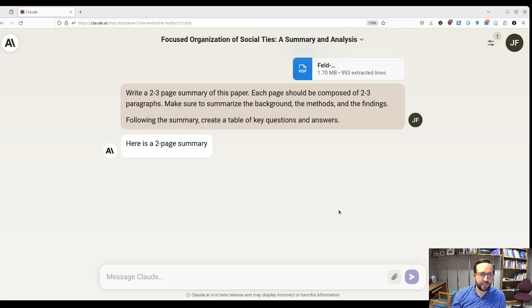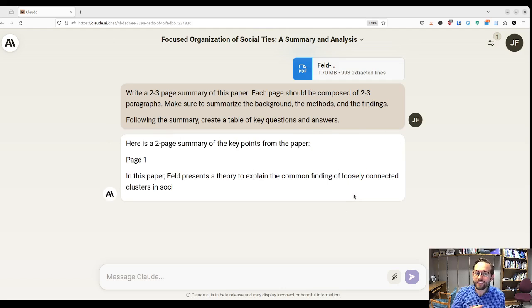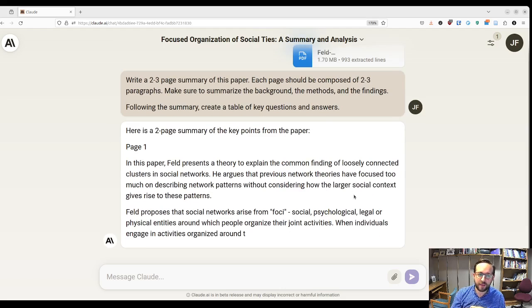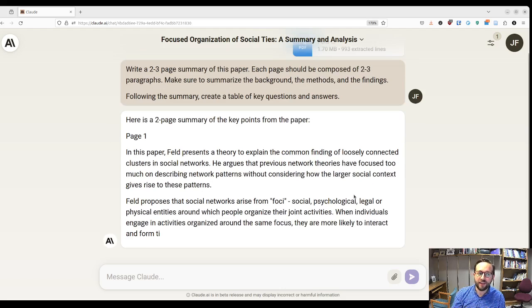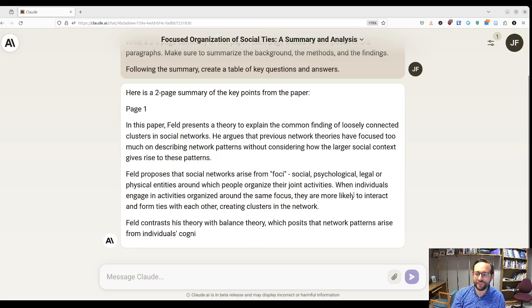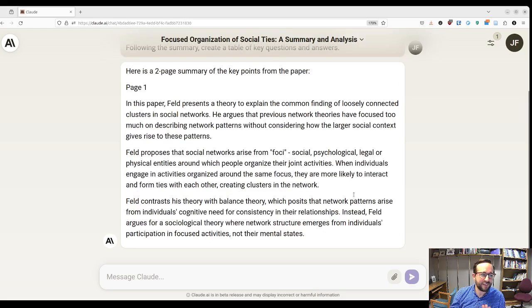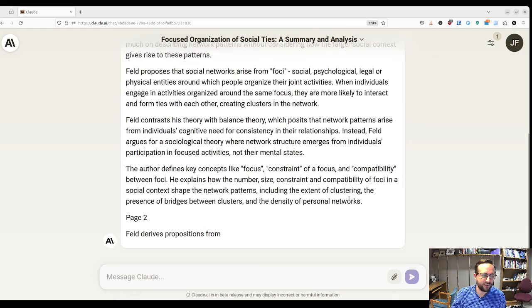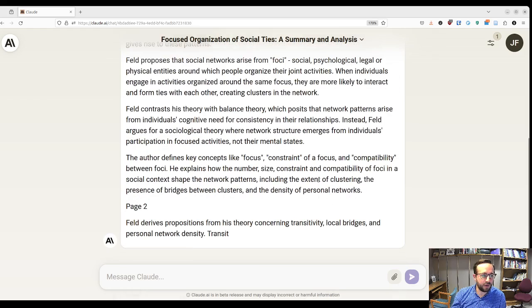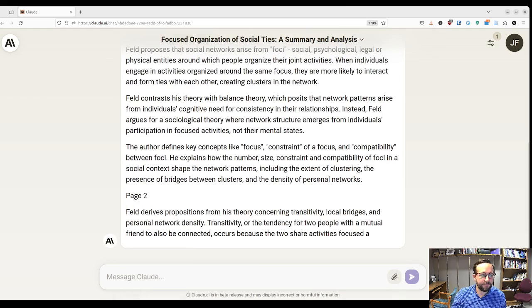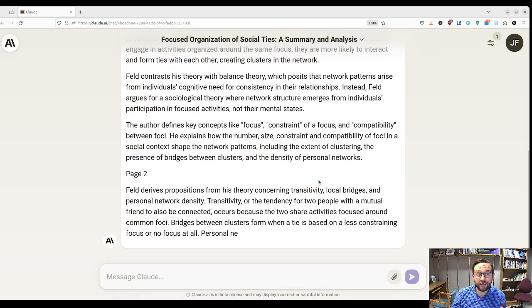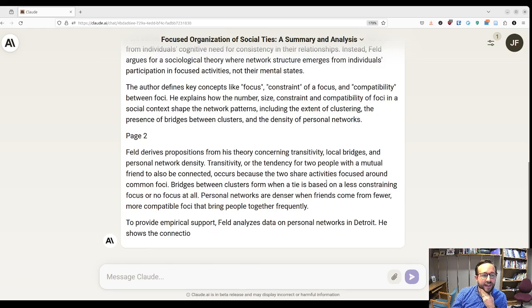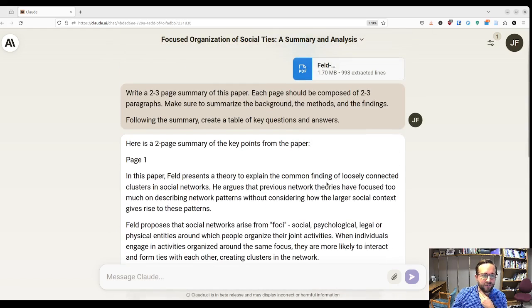It'll take a second. I've noticed it often does not actually give you a two-page summary — it's often much shorter than that, but that's fine. I've tried to encourage it to give a longer response by saying it should have two to three paragraphs each. Oh yeah, this is actually doing better — this prompt is a little longer than the ones I've done before.